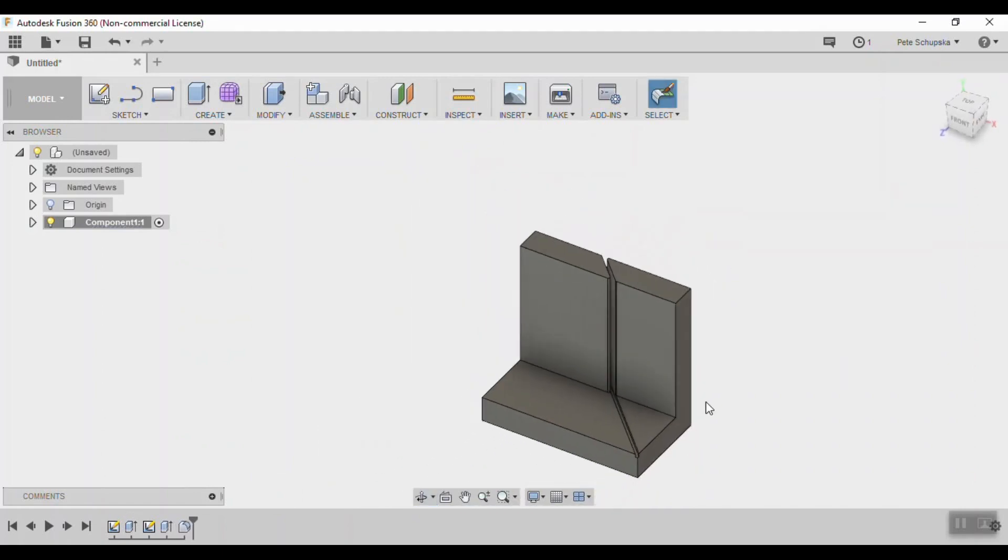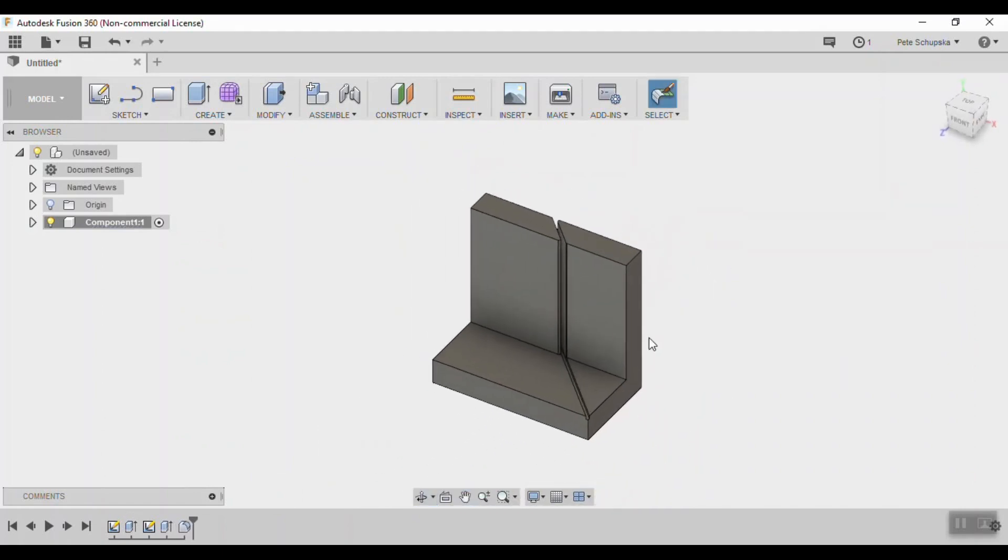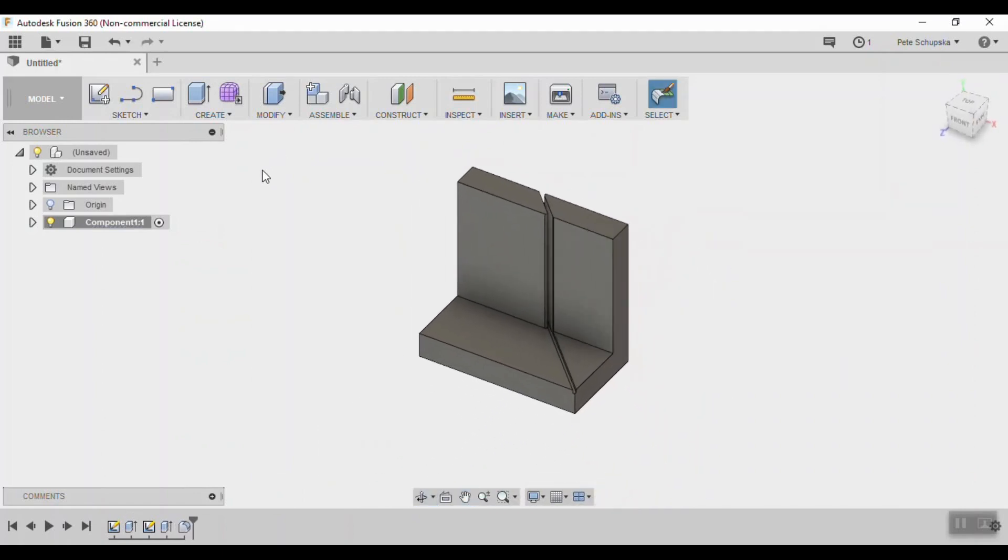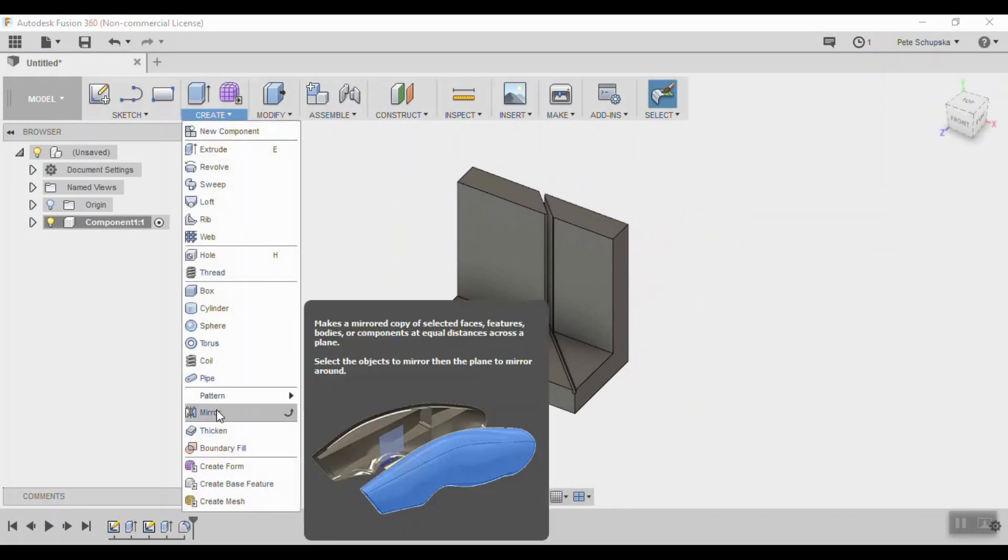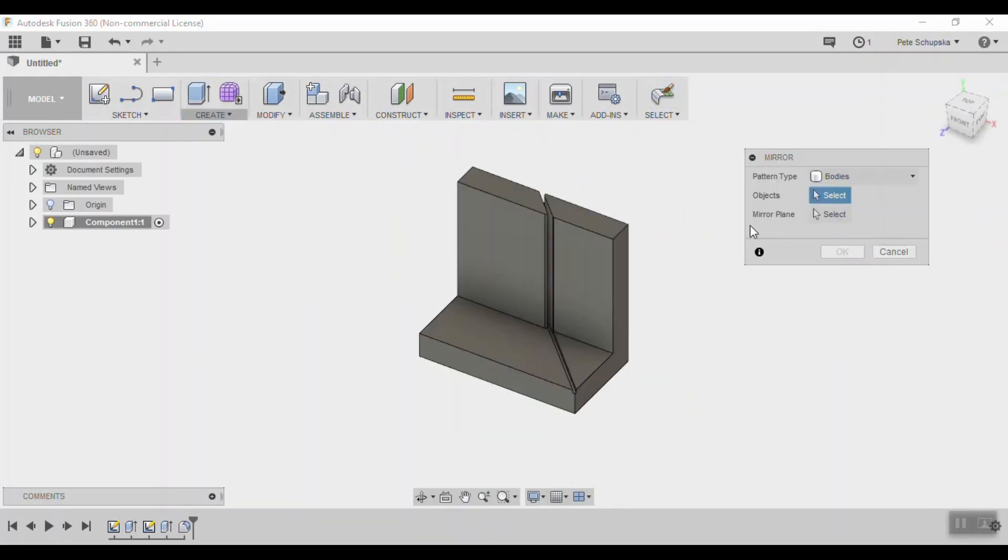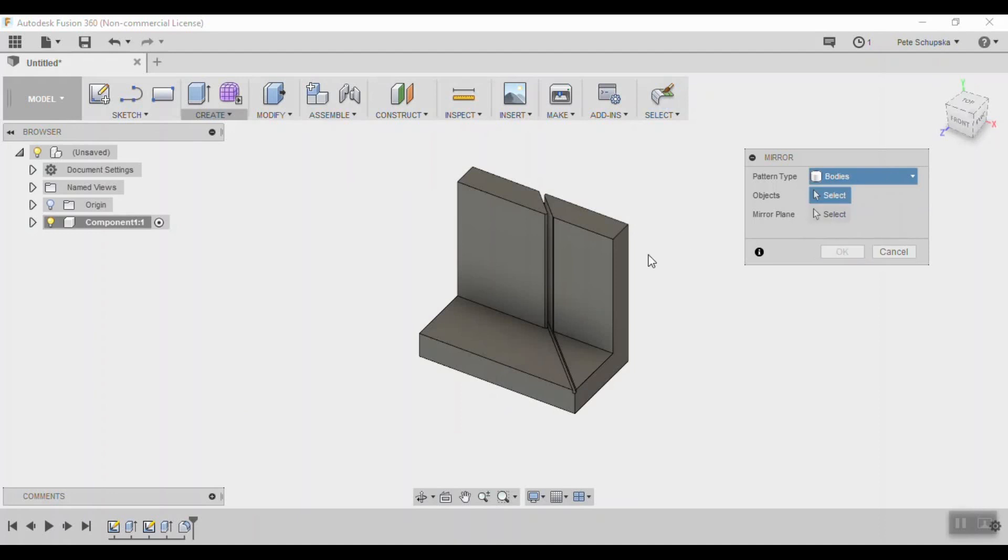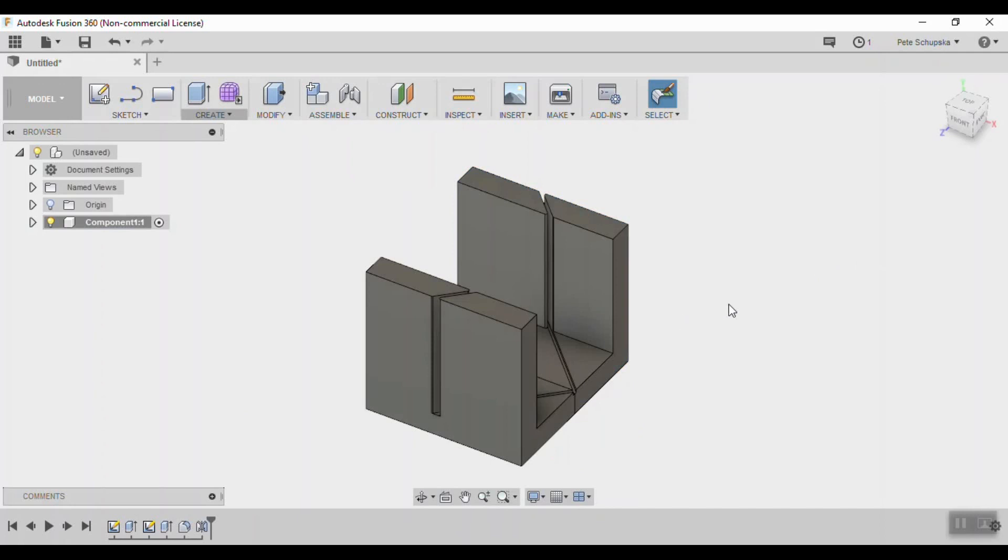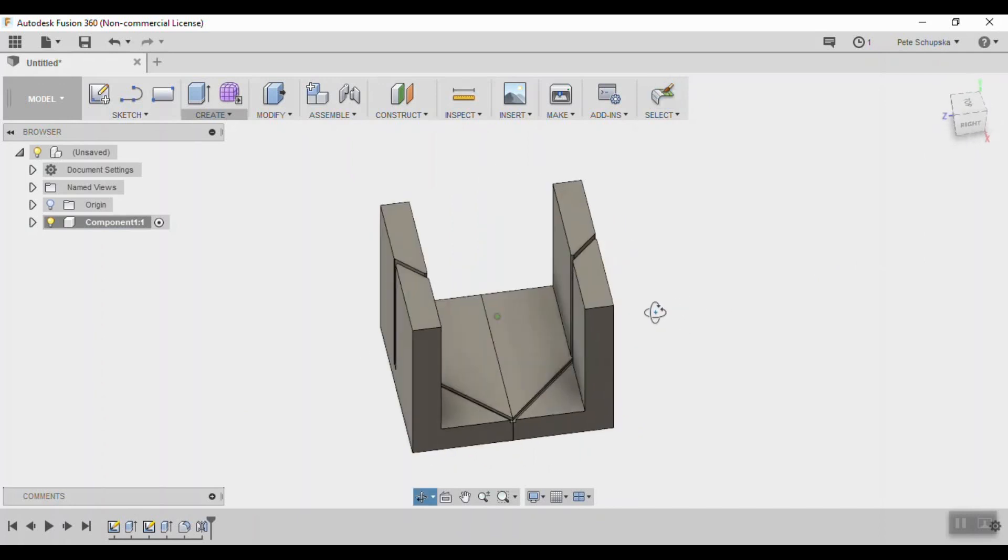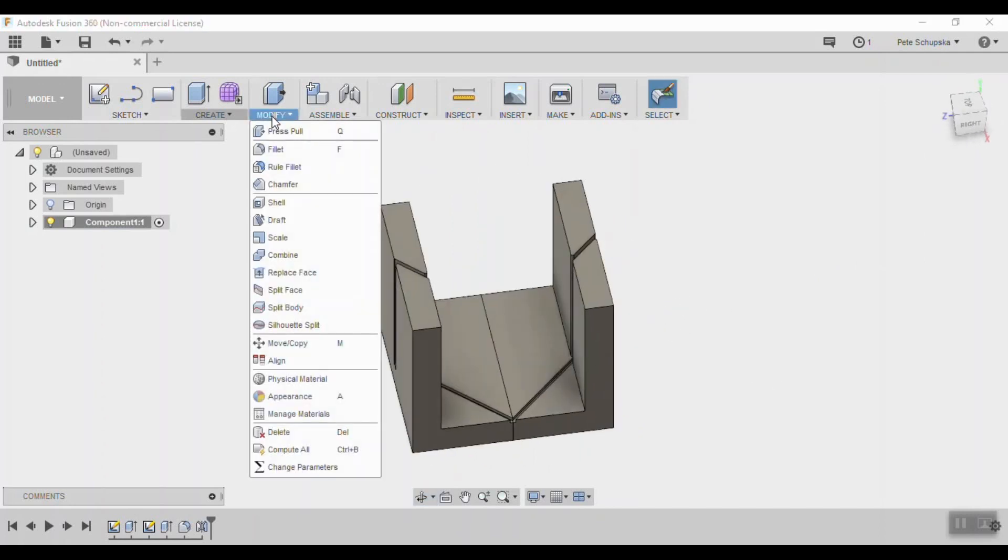Next we'll mirror the part into a U shape. Under the create menu find the mirror tool and make sure the pattern type is set to bodies and pick the solid. Use the vertical edge of the lower part as the mirror plane and click OK. If you rotate the part you'll see a line down the middle, meaning you have two solids.